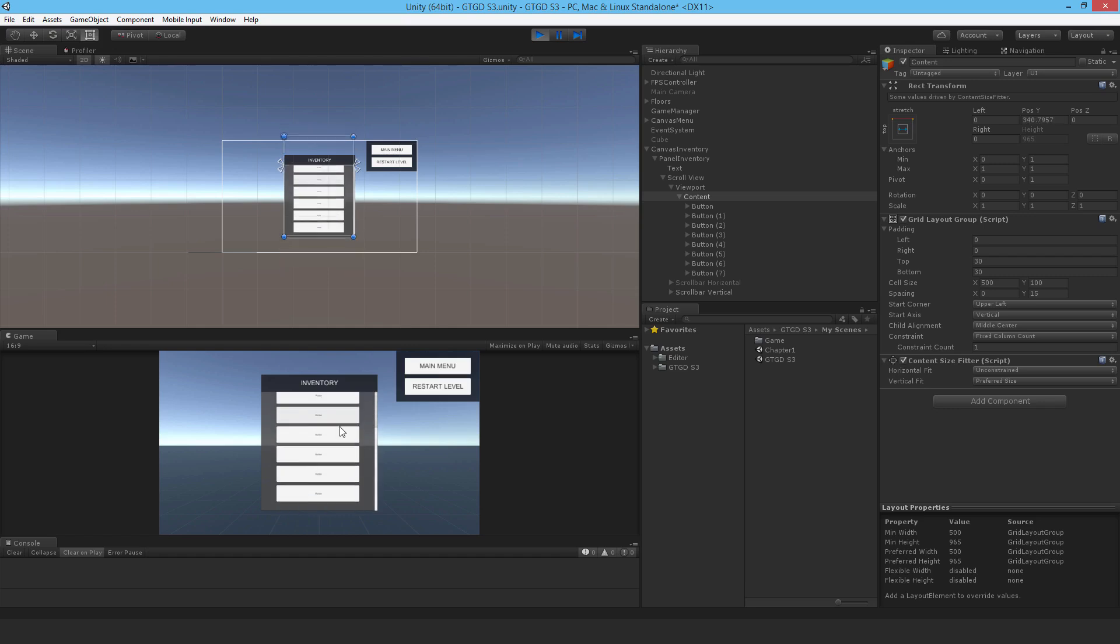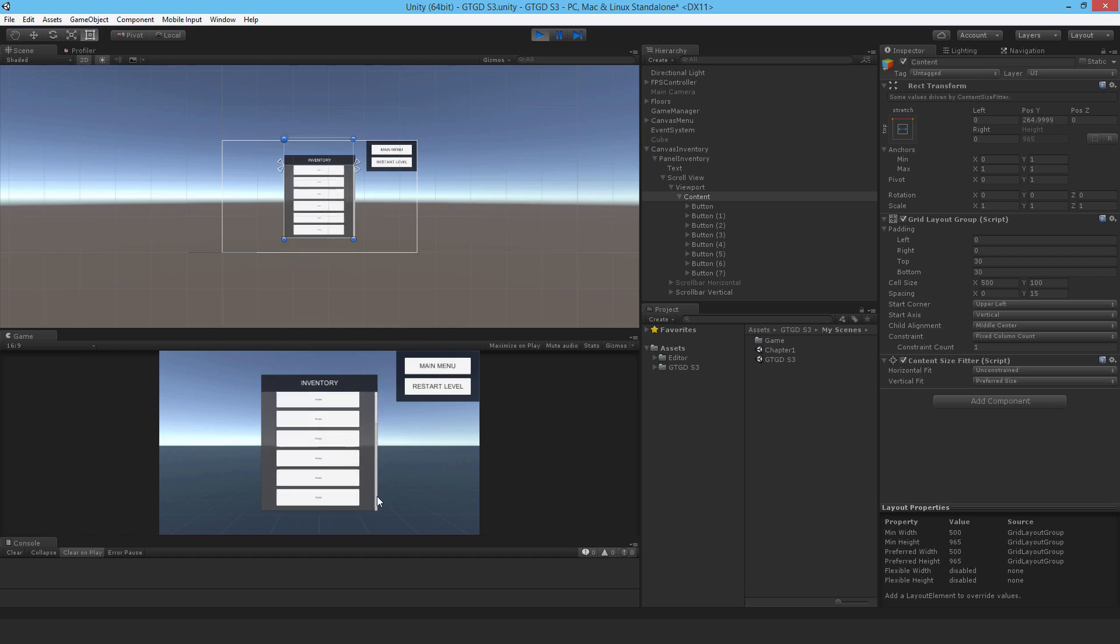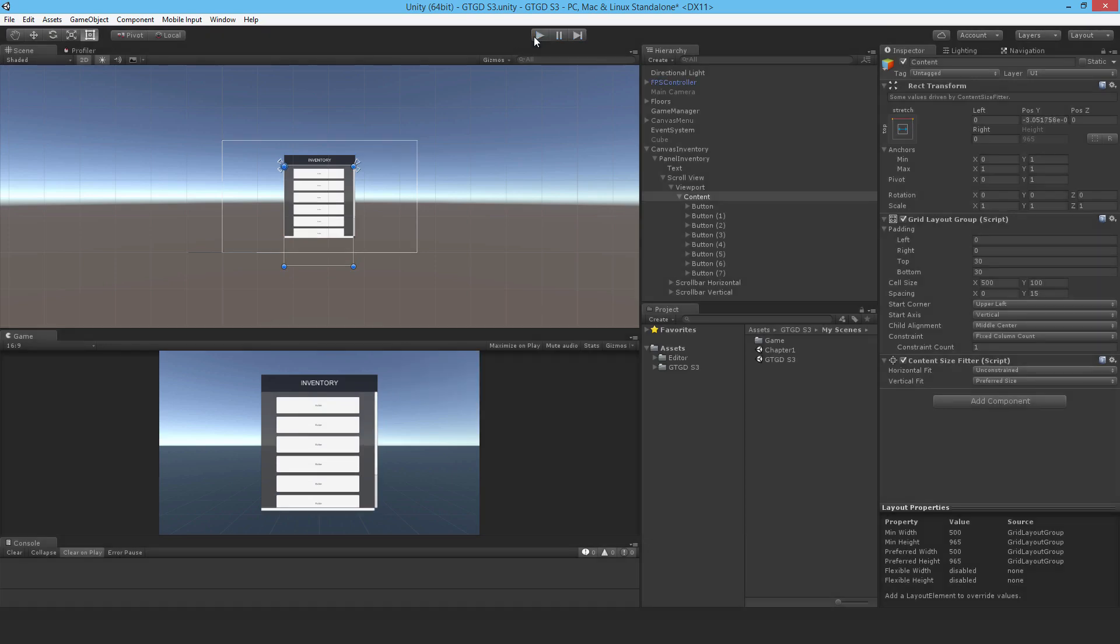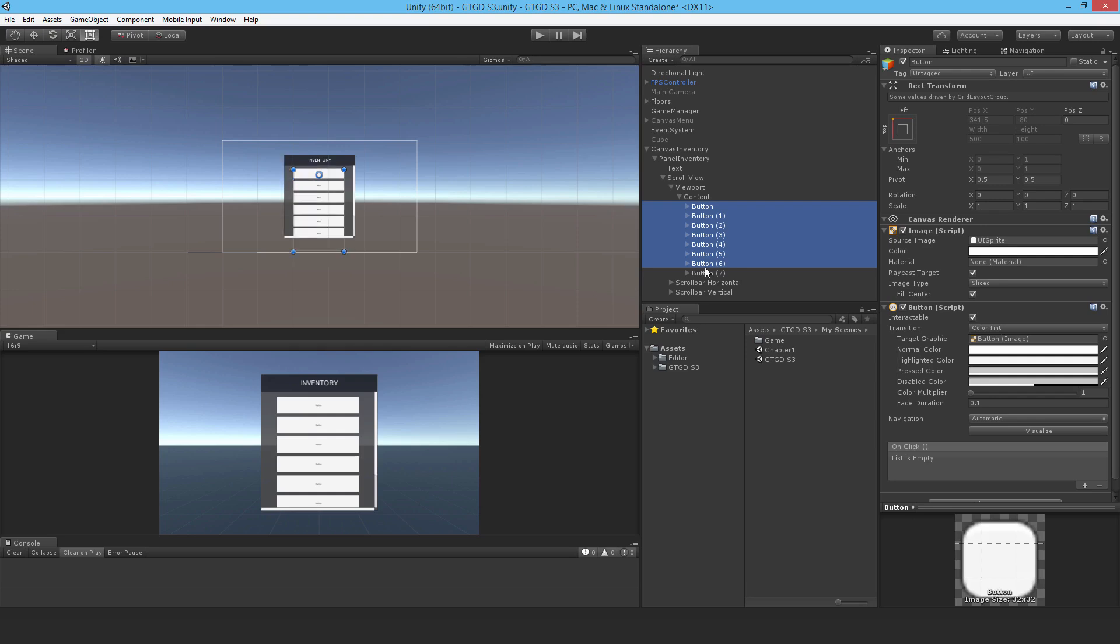So did it behave correctly? It looks like it has. If I stop playing, so it looks like the content size fitter solved that.